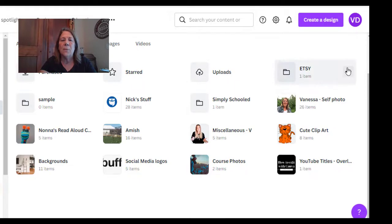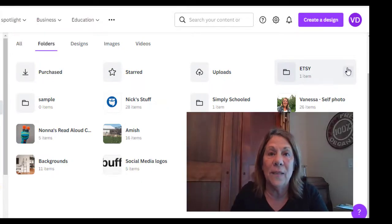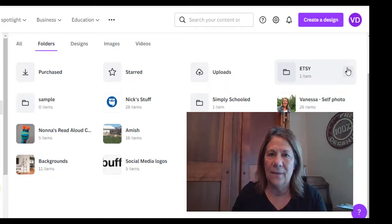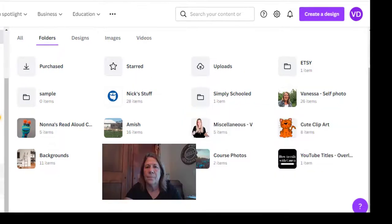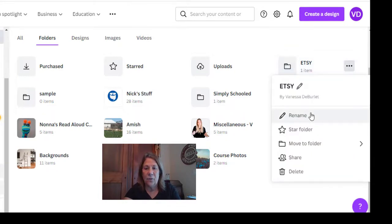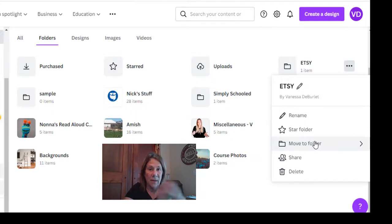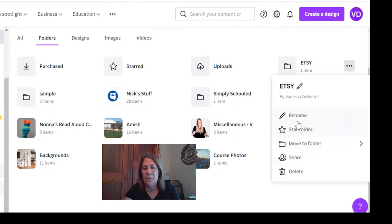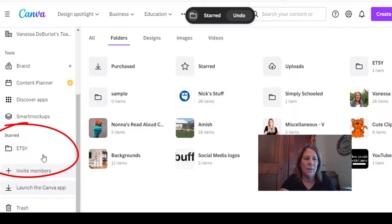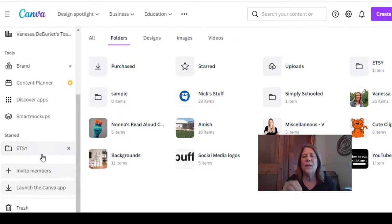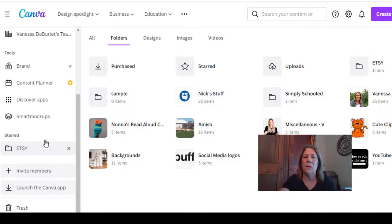One other thing: Etsy is something I want to find right away, and I can pin it — or star it — to my homepage. I go to the three dots next to Etsy. I can rename it, move it to another folder later, share it with other people, and I can star it. When I put a star on it, notice it pops up over here under starred folders. Now if I need to go to Etsy, I can just click it and go right to my project.